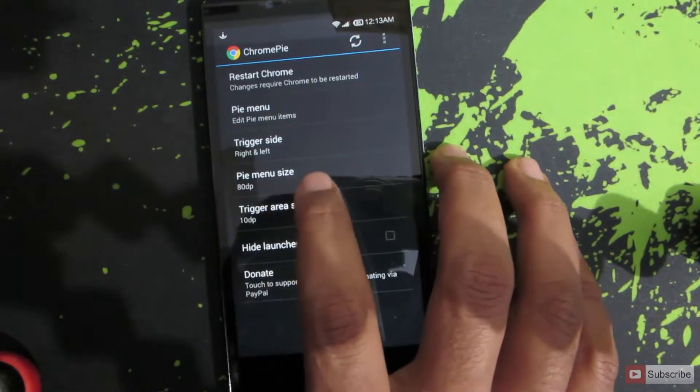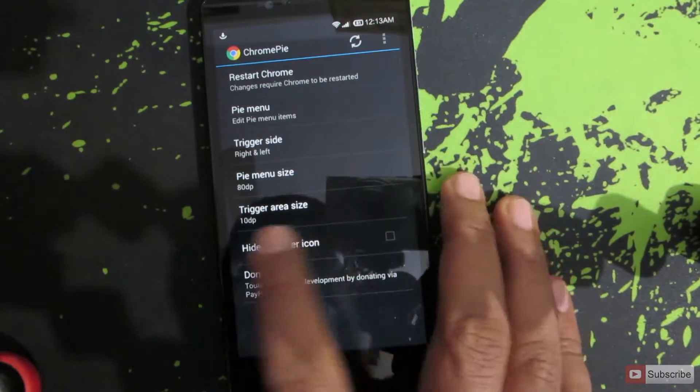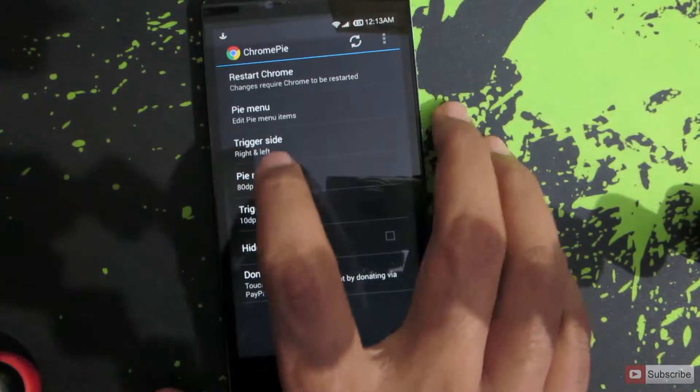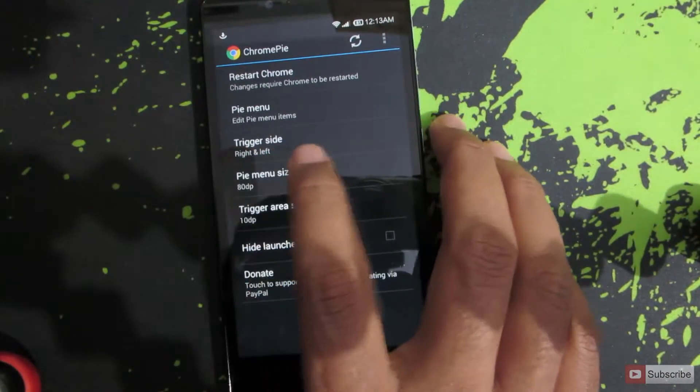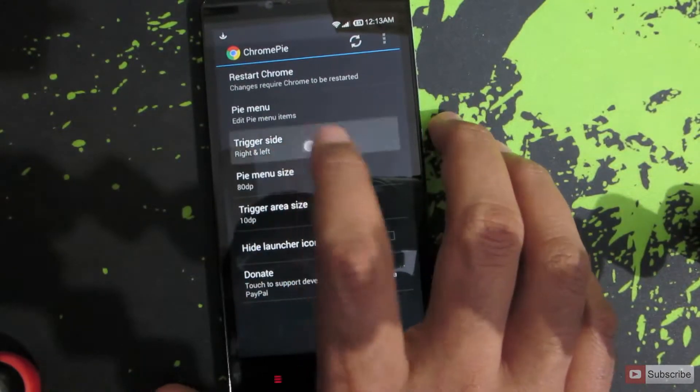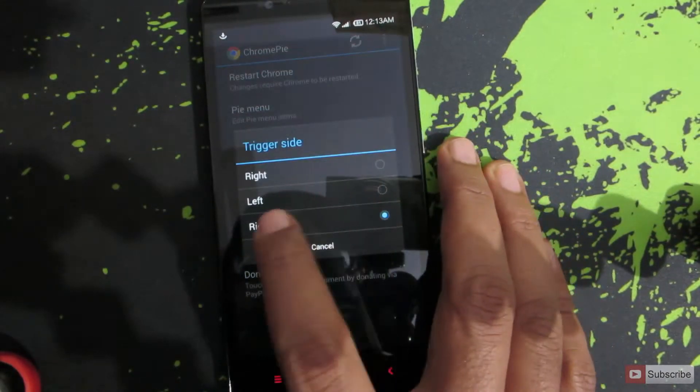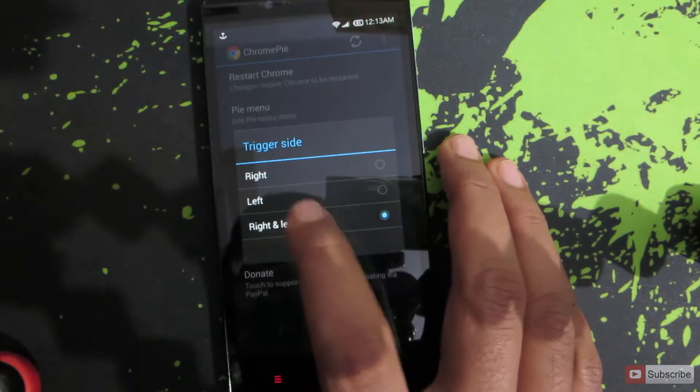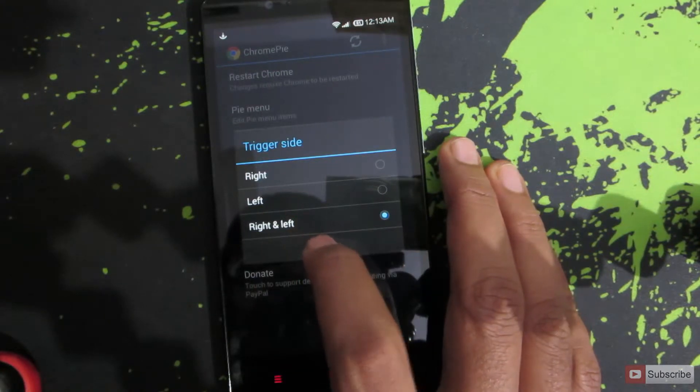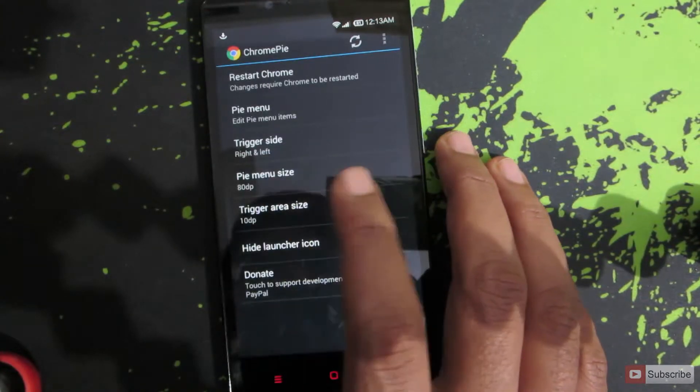You can change the size of the pie control and trigger size and you can even choose the trigger position. By default it is set to left and right. You can either choose left or right. That's it.